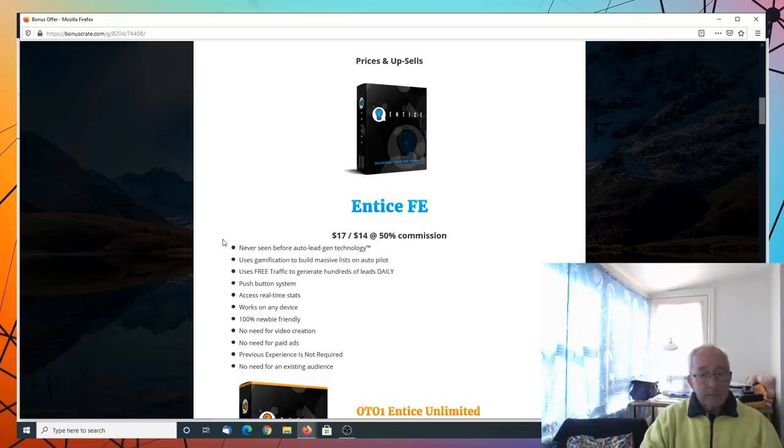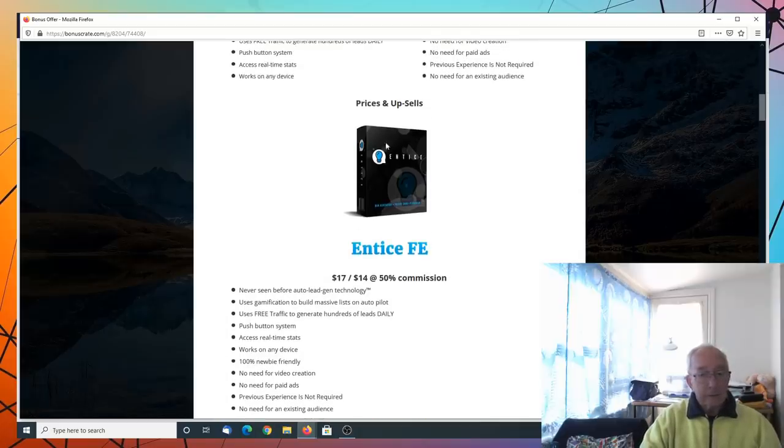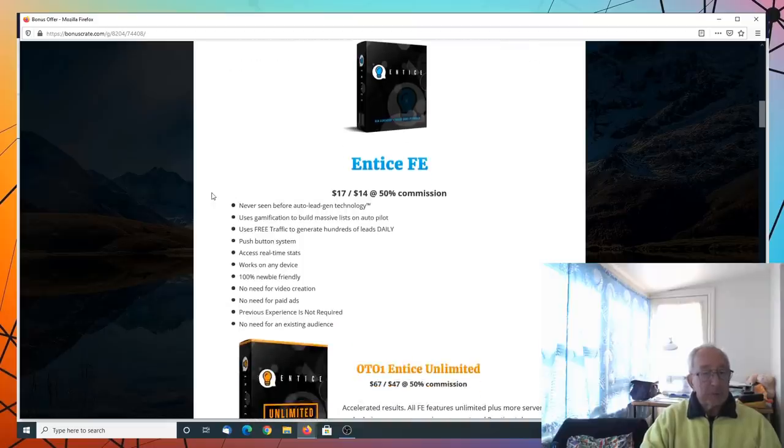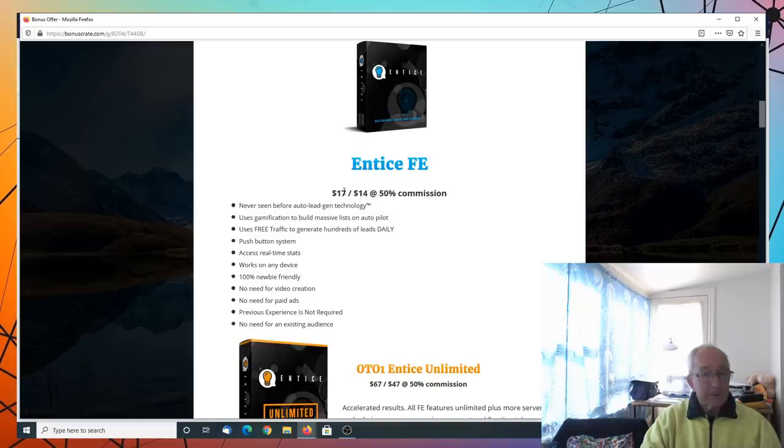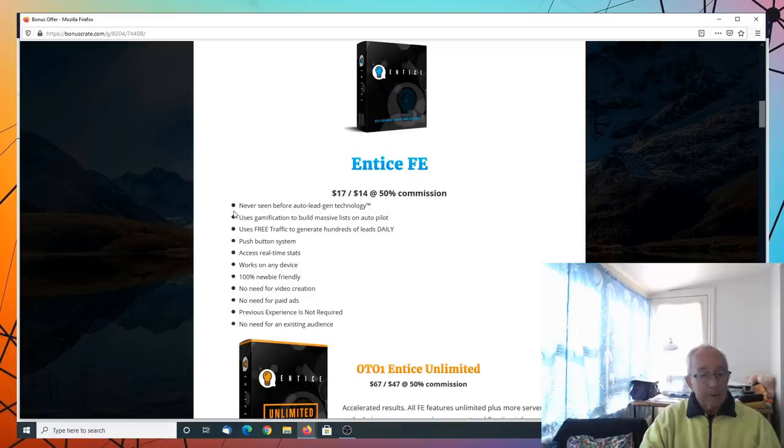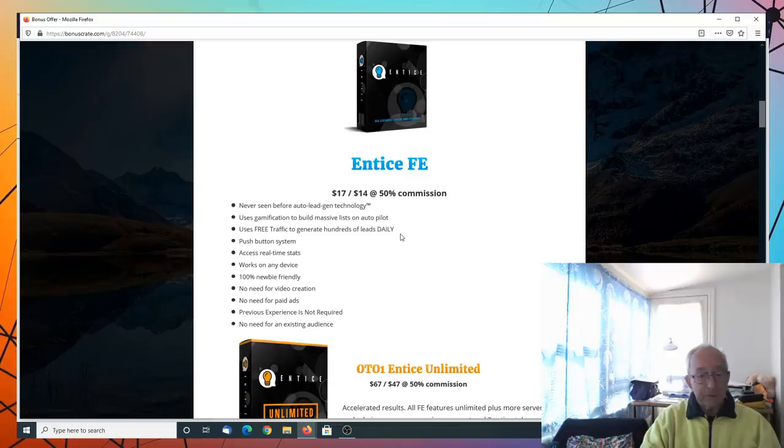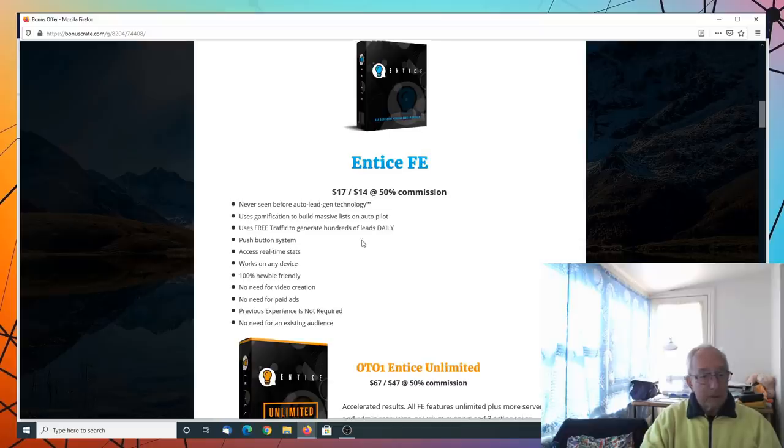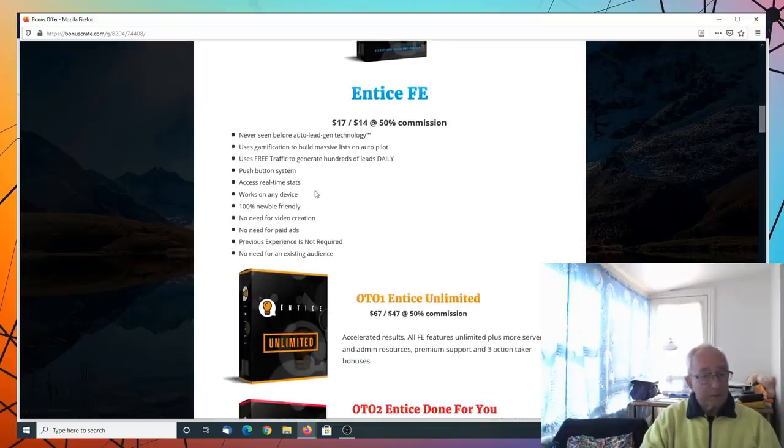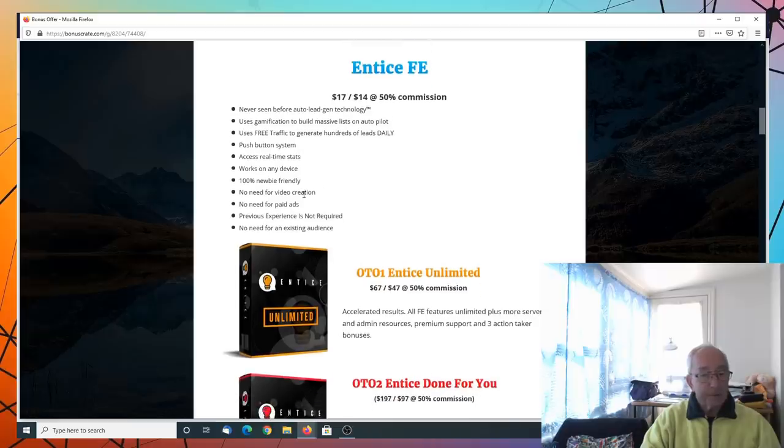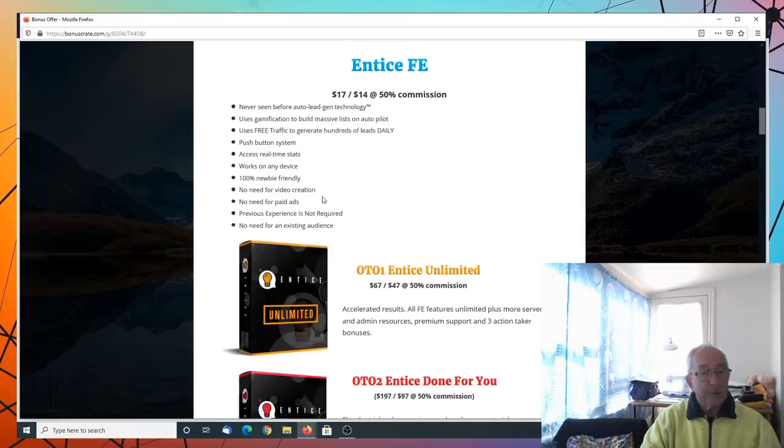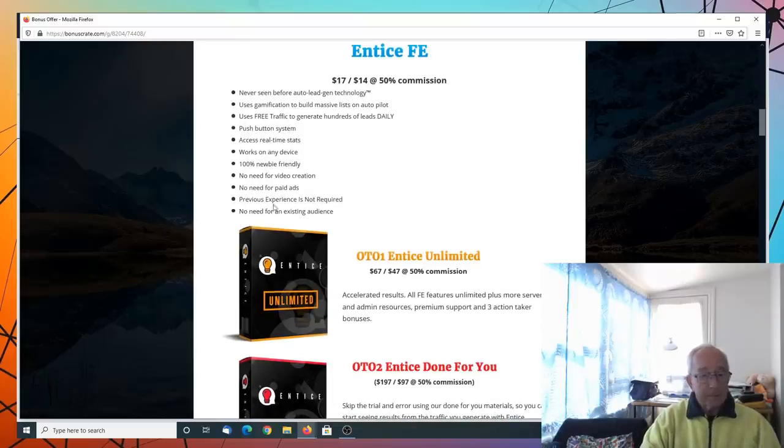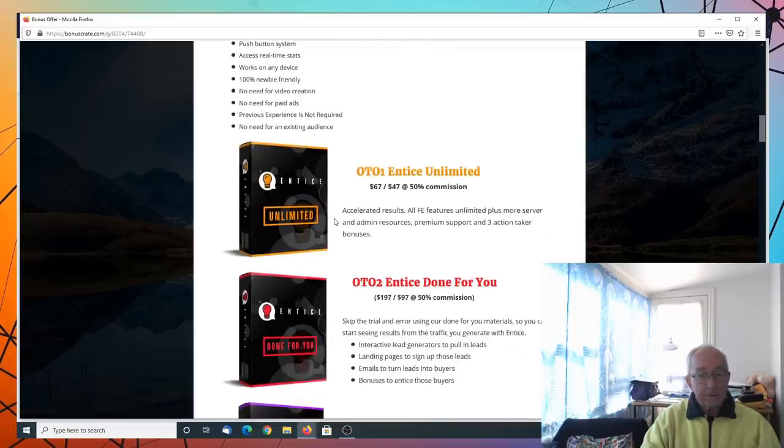Now, the pricing on the upsells. We have Entice FE, which is $17 upsell and $14 downsell. It's never seen before auto lead technology. Use gamification to build massive lists on autopilot. Use free traffic to generate hundreds of leads daily. Push button system. Access real-time stats. Works on any device. 100% newbie friendly. No need for video creation. No need for paid ads. Previous experience not required. No need for existing audience.